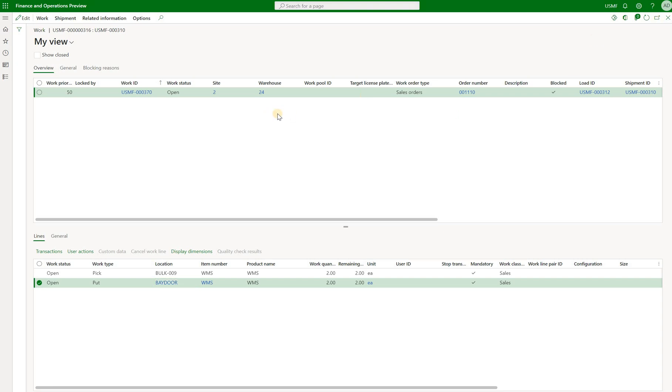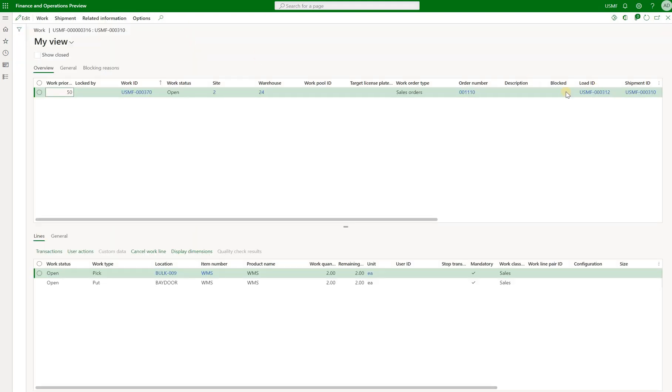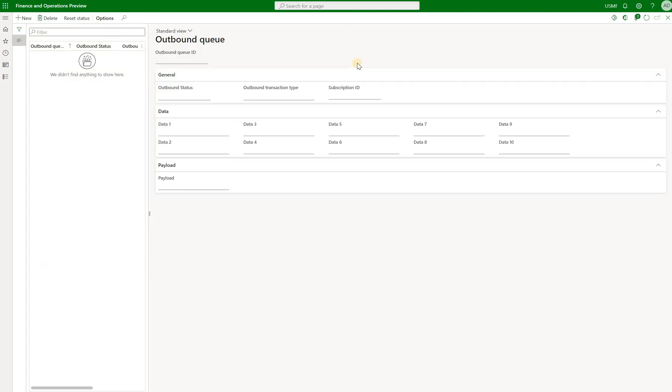What about if we then go and we unblock that work? Let's do that. Let's go back to that wave and I'm going to release that wave and that should remove the block from that warehouse work right here. The checkbox is gone. Now let's go back to our outbound queue and let's refresh. I still don't see any events.